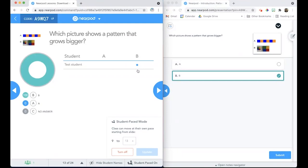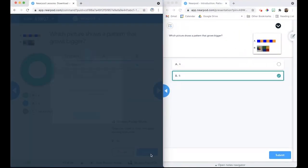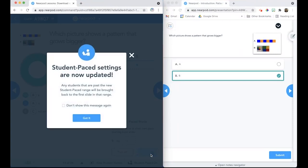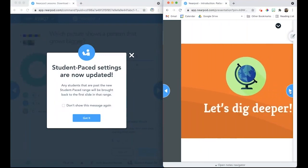The teacher can update the slides that are available for Student Pace by selecting a different ending slide number, and then clicking on Update. This will change the number of slides that students have available to navigate through at Student Pace.